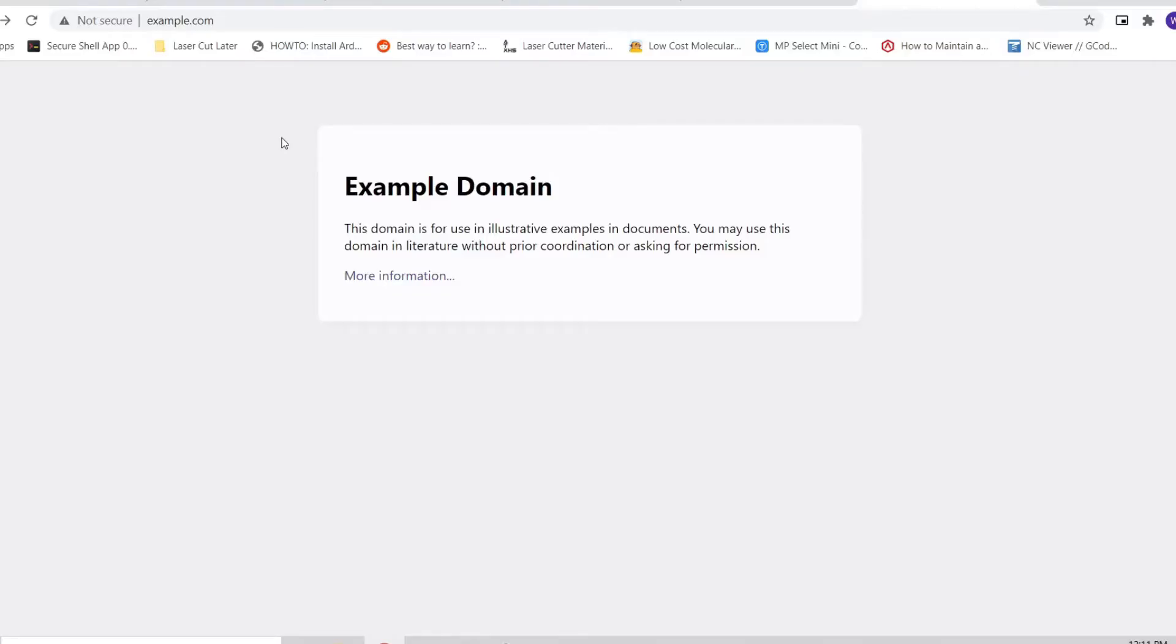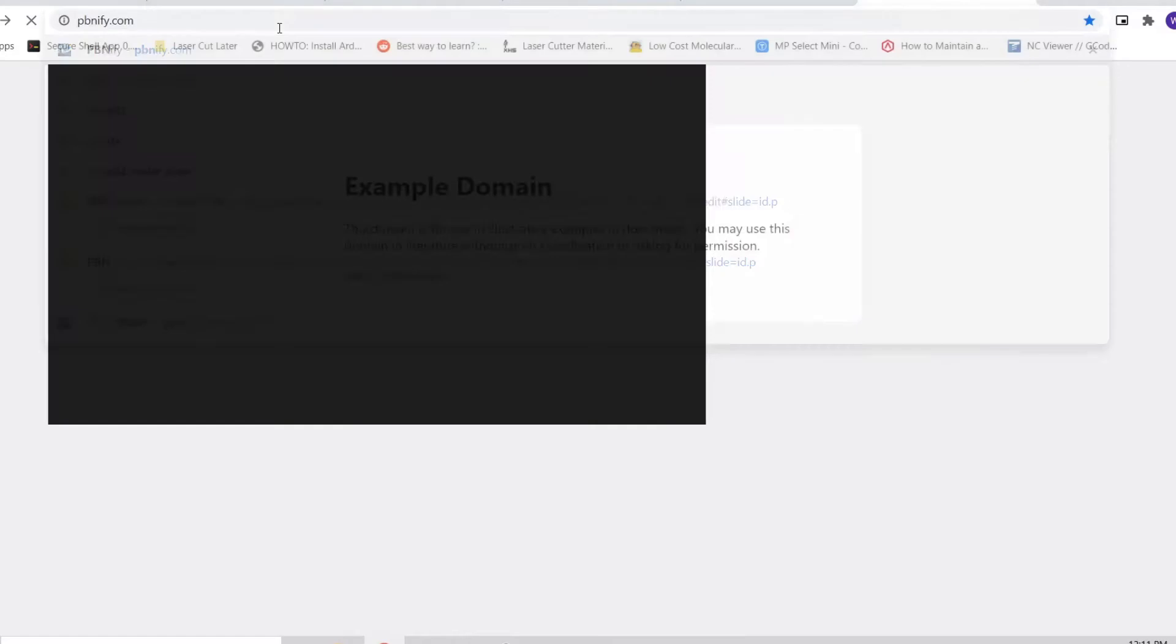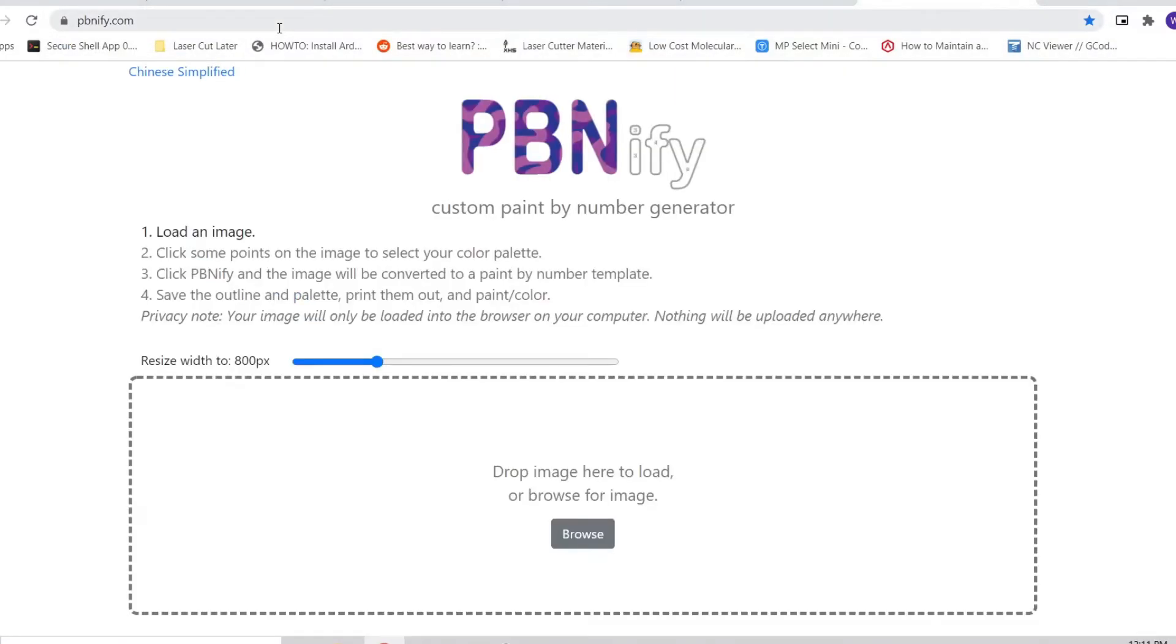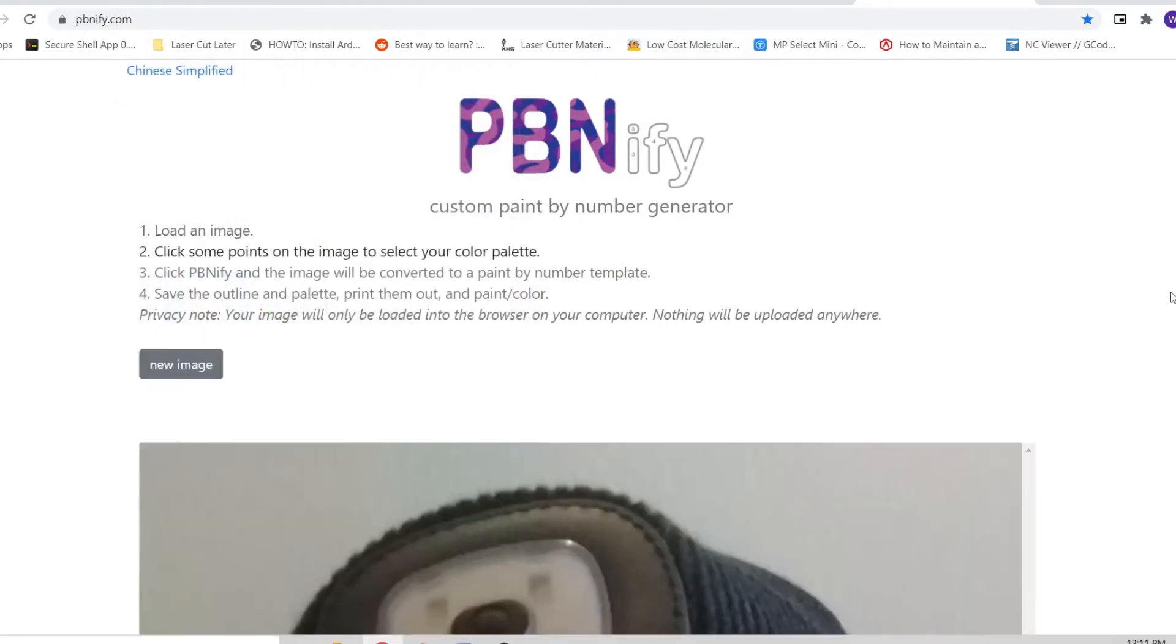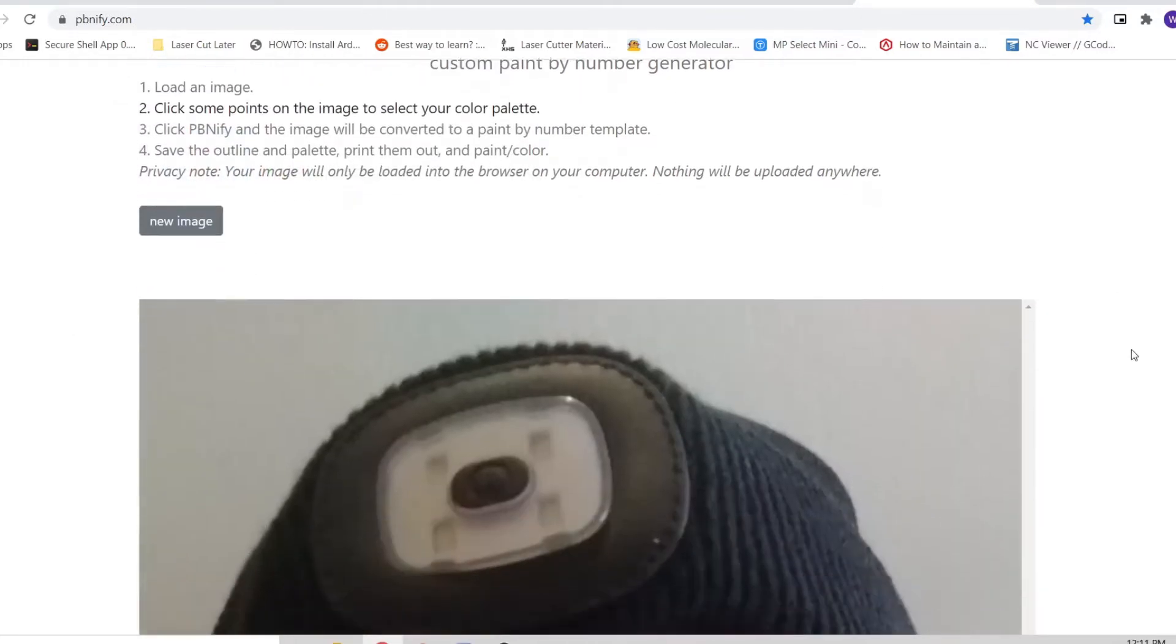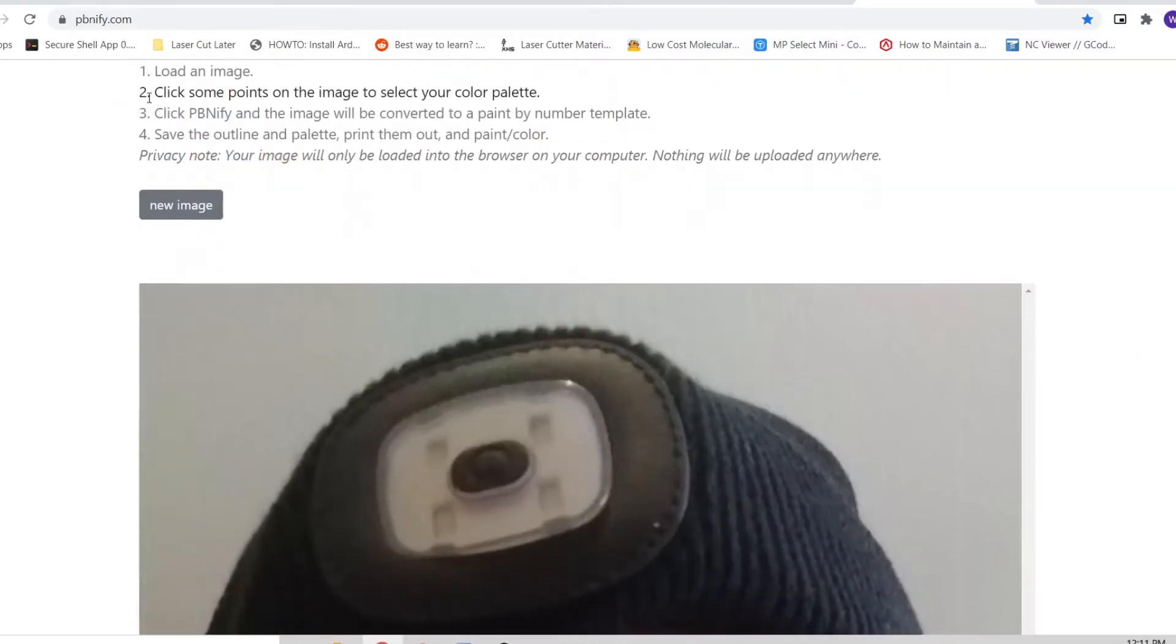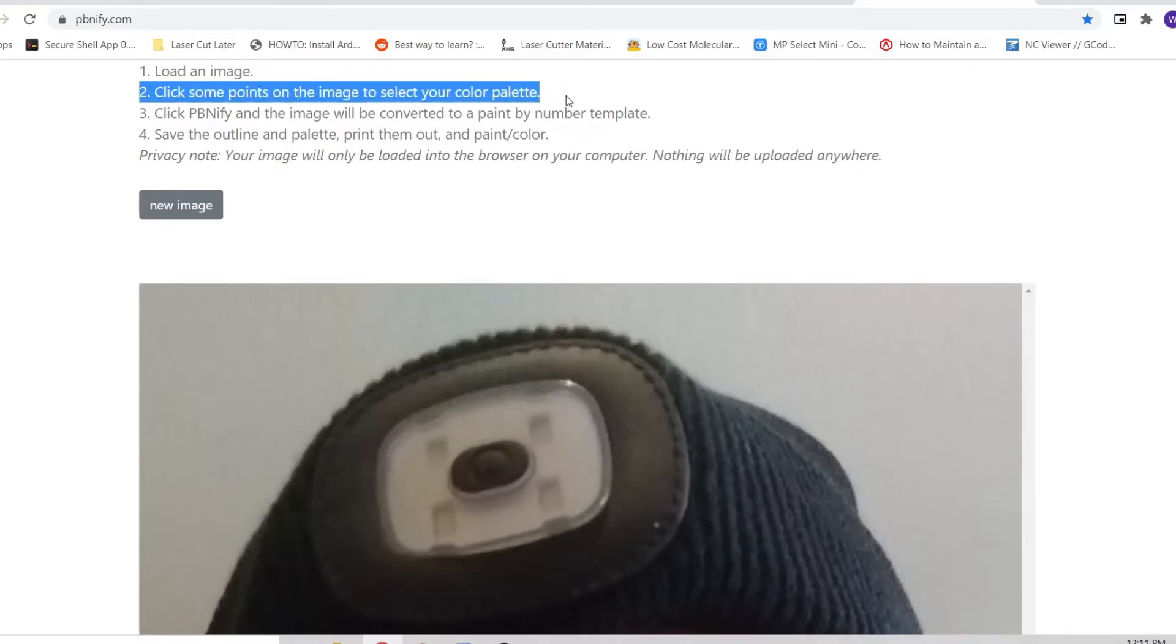PBNFI can be found at PBNFI.com. It is a free service which runs completely within your browser. No images are uploaded to the internet when you insert them into the app. It has some handy instructions to follow in the middle of the screen. First, we'll select an image. You may also wish to adjust the slider in the middle of the screen which will increase the resolution of your output image. Once our image is loaded, we can click on the image and that will drop a little circle wherever we click.